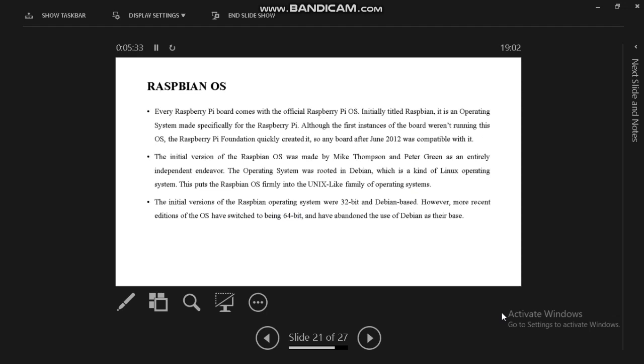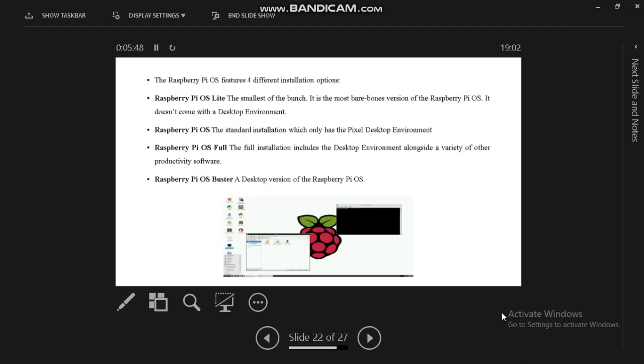We are using Raspberry OS in our proposed system. Raspberry Pi will handle every coding and other applications through this Raspberry OS. It's from the Unix family as a Linux-based OS, having four different installation options: Lite, Full, Buster, and Raspberry Pi OS.